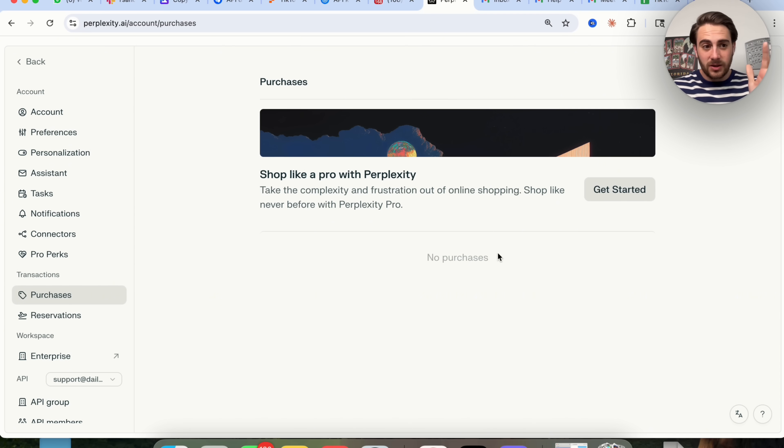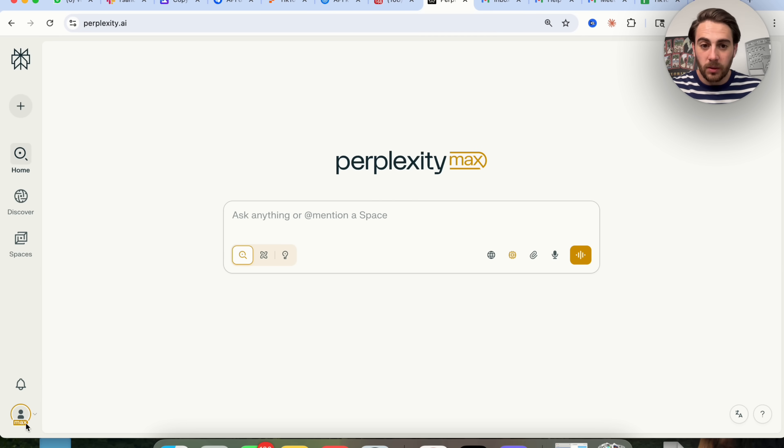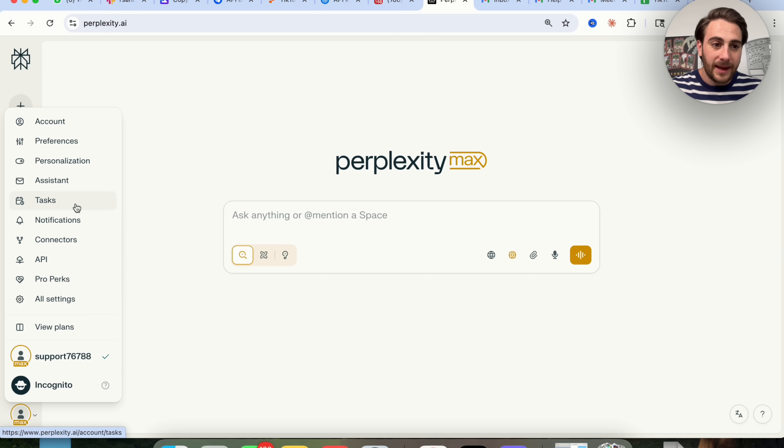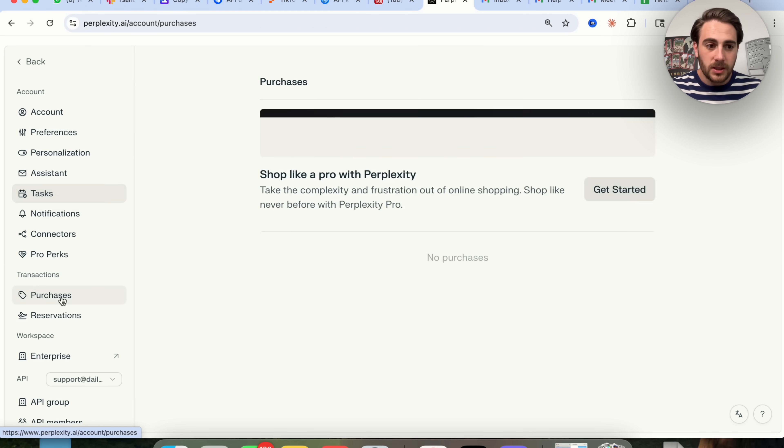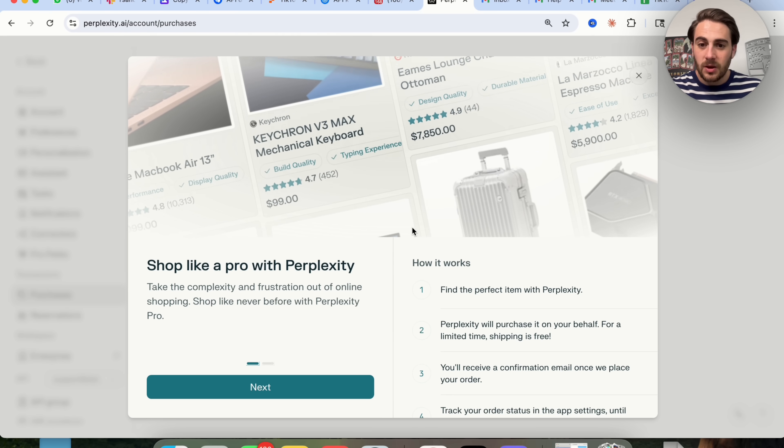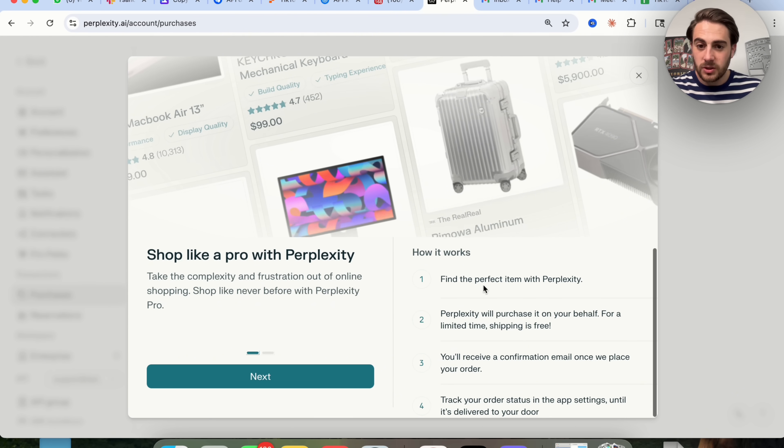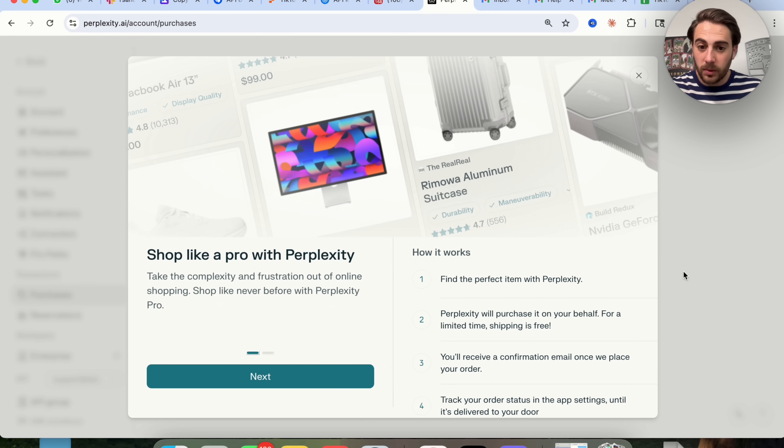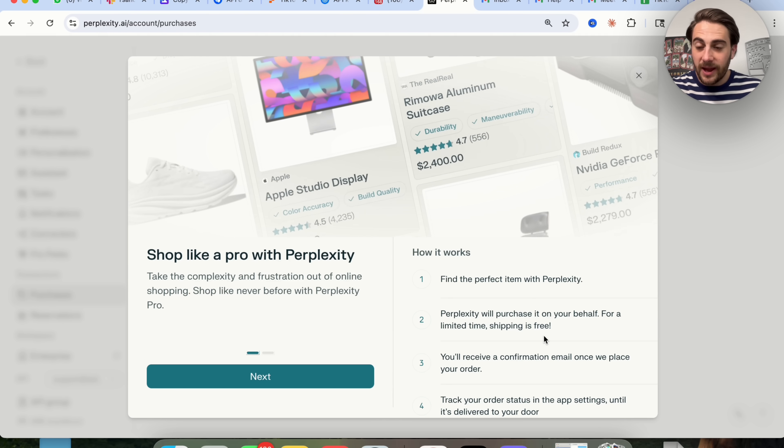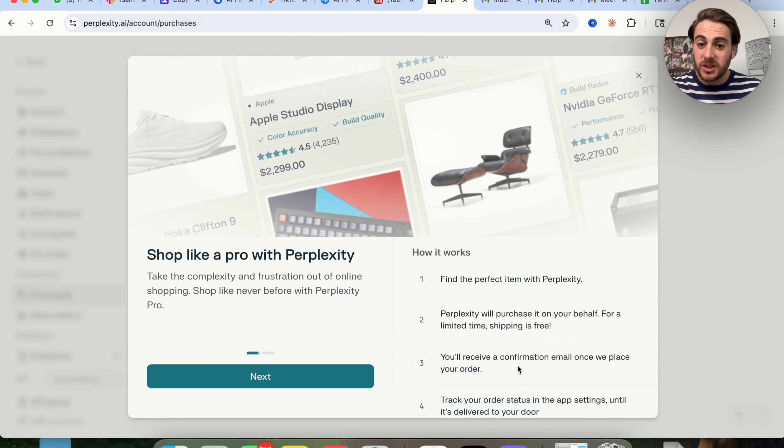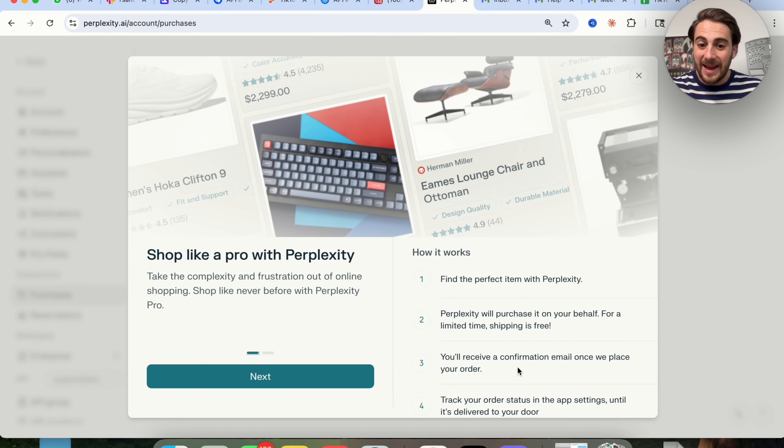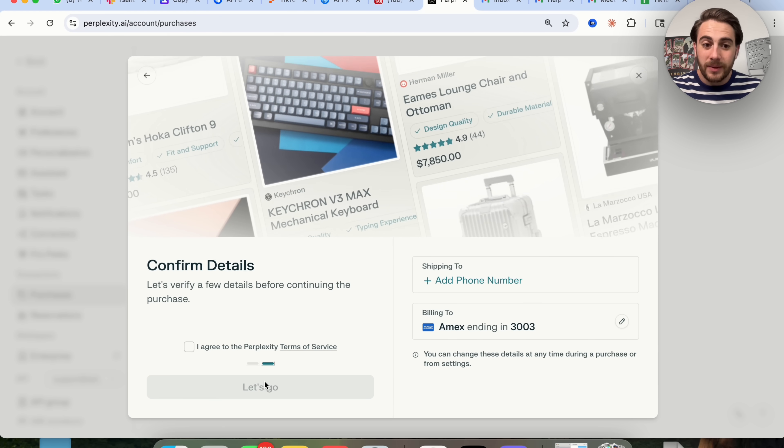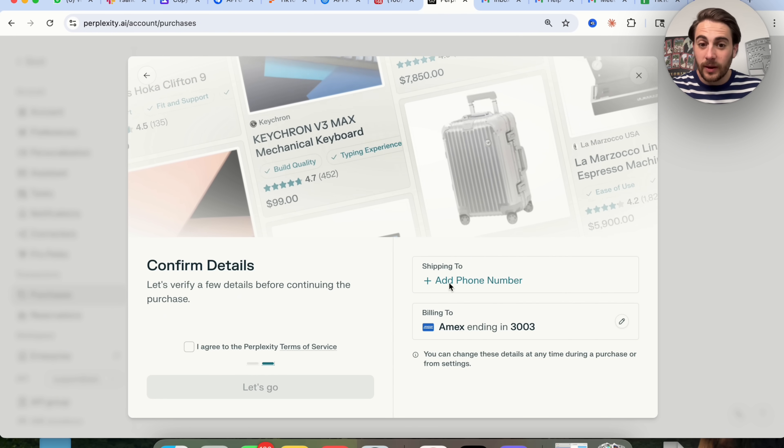The next thing that I wanted to show, and this is actually going to be the final one, is you now have purchases with Perplexity and reservations with Perplexity. If we come back into tasks, we will be able to see purchases and reservations. If we click on get started, this is going to allow you to find the perfect item with Perplexity. It will then purchase it on your behalf. By the way, shipping is free if you do this. You'll receive an order confirmation once the order has actually been placed, and you'll be able to track your order status straight from inside of the app.